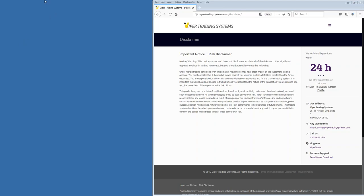Welcome everybody to the Thursday evening Viper trading webinar. If you are here to learn about trading futures markets using Viper tools, you are absolutely in the correct place. Without further ado, let's knock out our standard disclaimer so we can get over to some charts and start looking at trades. All communications from Viper trading systems are for educational purposes only. Futures trading does involve risk and there is a risk of loss. Nothing contained in this webinar or other webinars including the live trading room are to be construed as investment or trading advice. Everybody does trade at their own sole discretion.